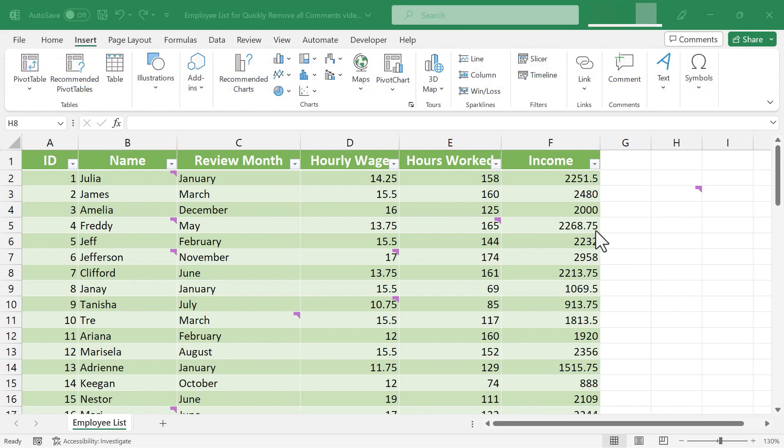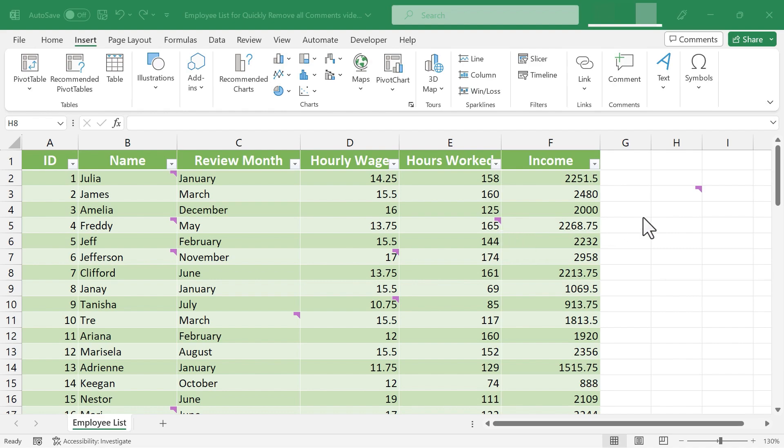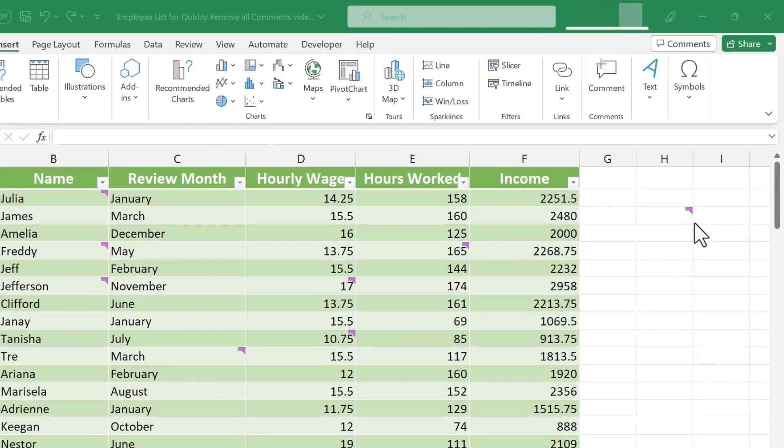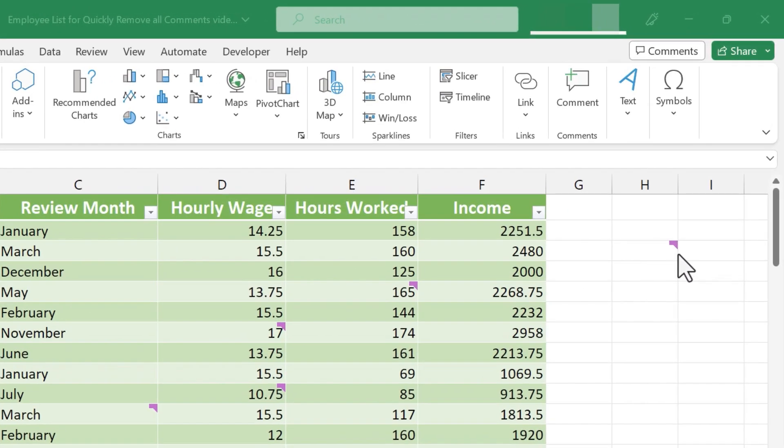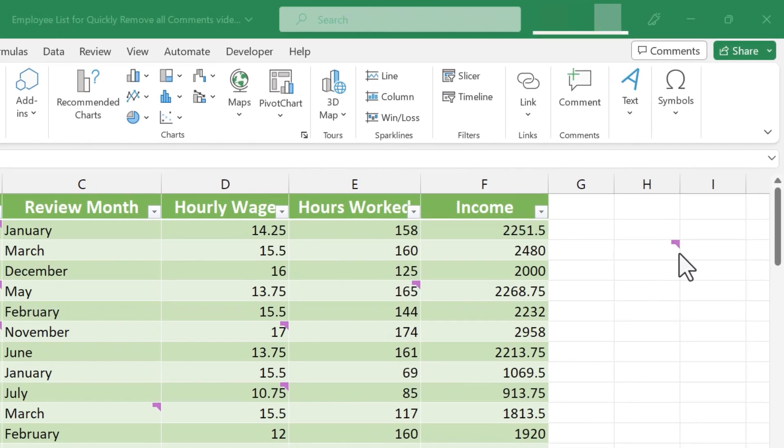So here we have a spreadsheet that is a list of employees. And as you can see, there are several comments throughout this spreadsheet. Each of these symbols that you see represent comments.